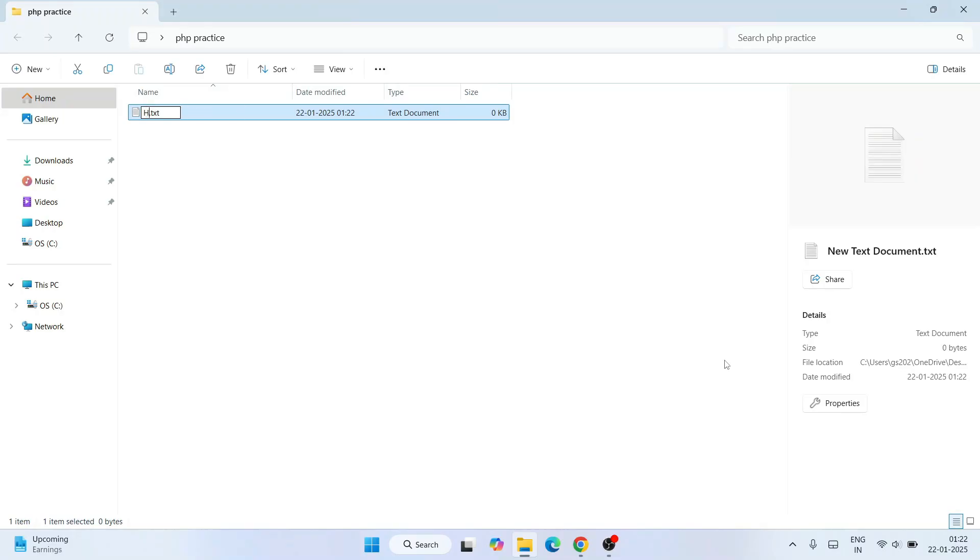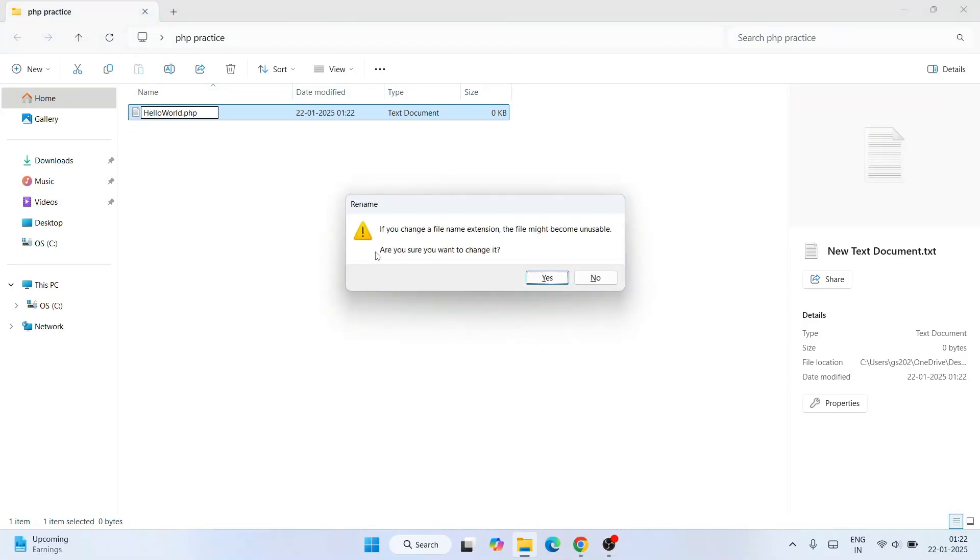Let's give the text document name as 'helloworld' and we are going to change this .txt extension with .php. Hit enter. That will show you 'Do you want to change the file name extension?' Yes I want, click on Yes.